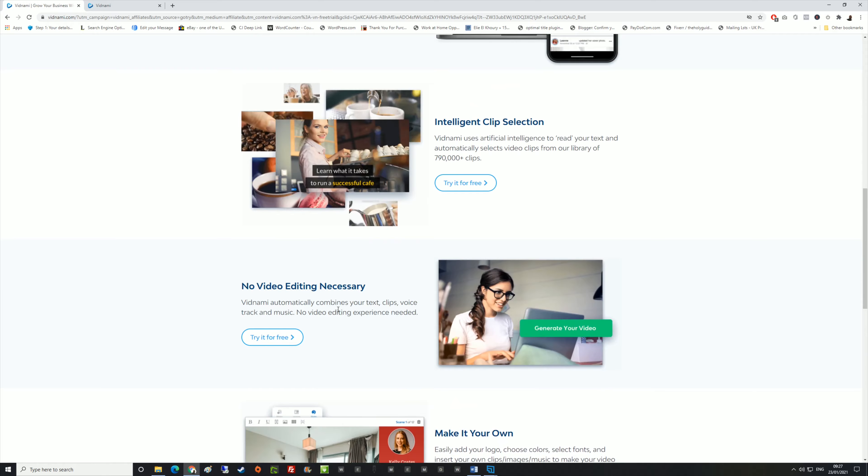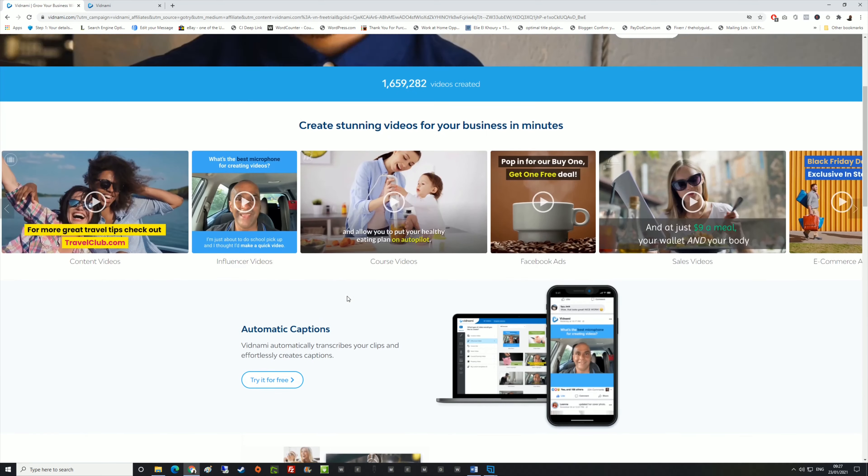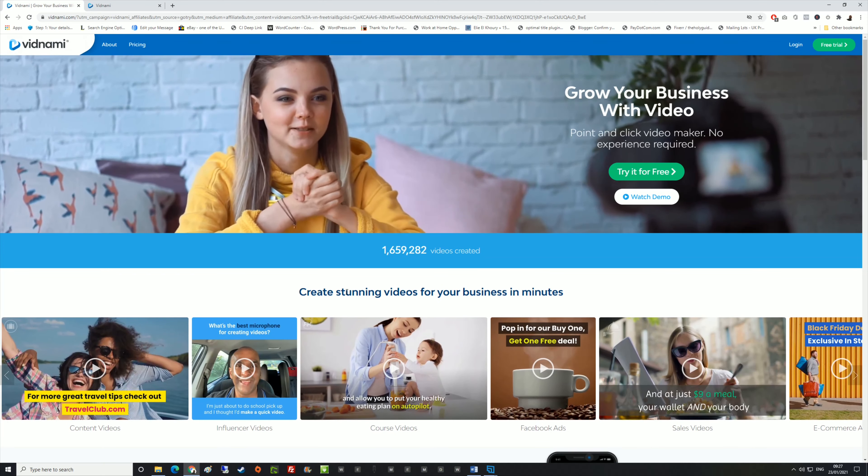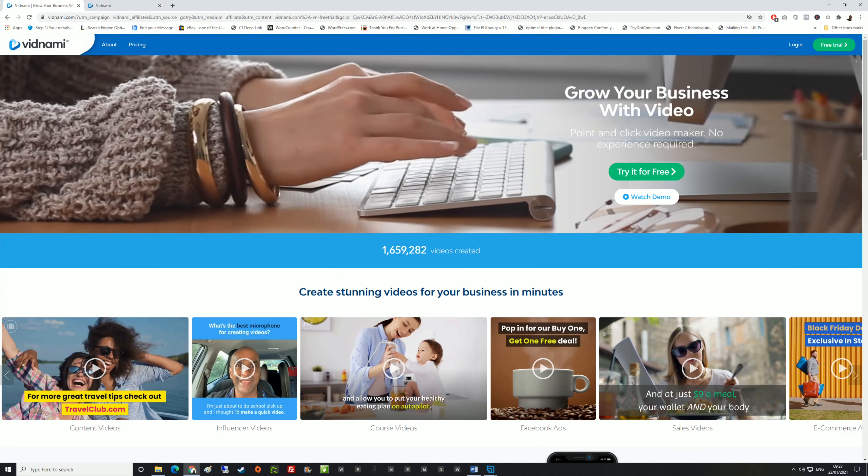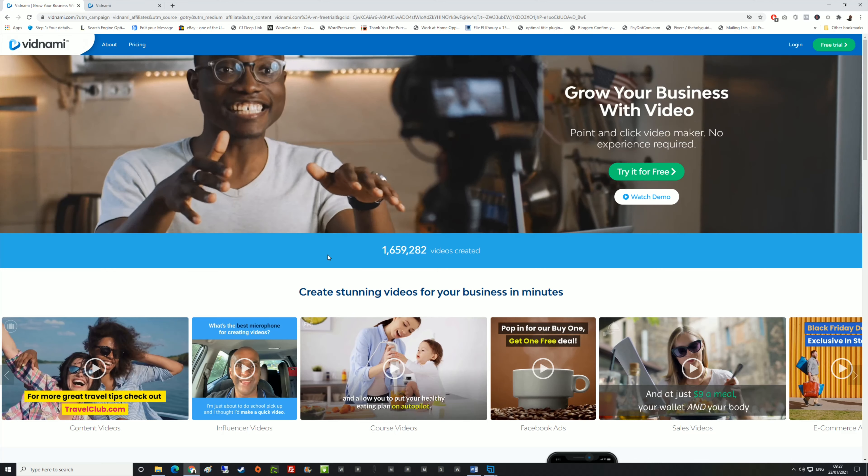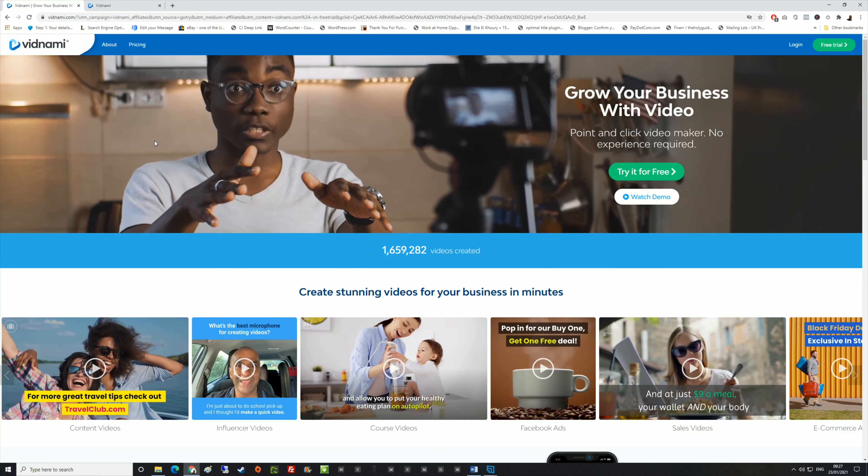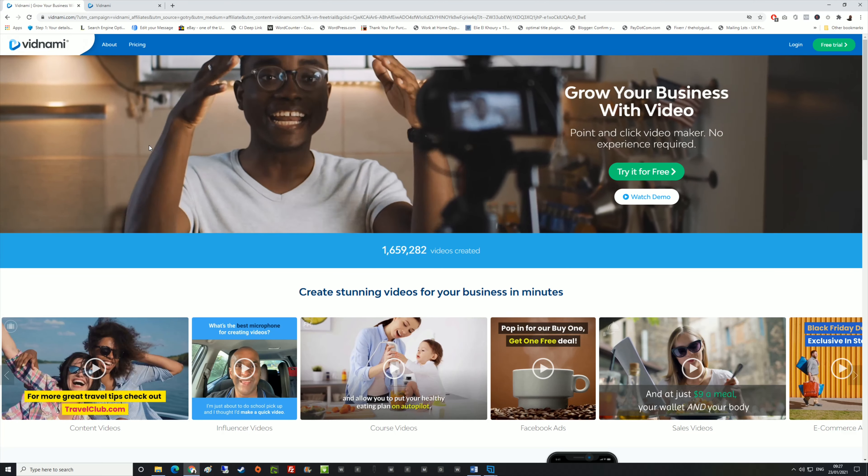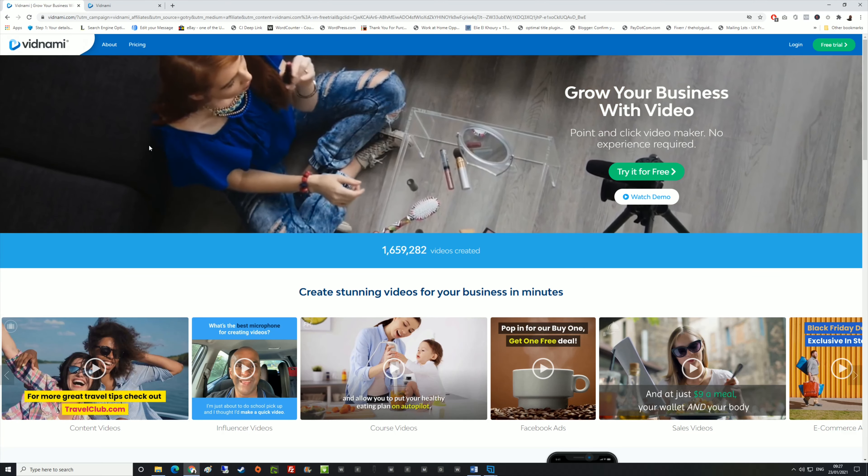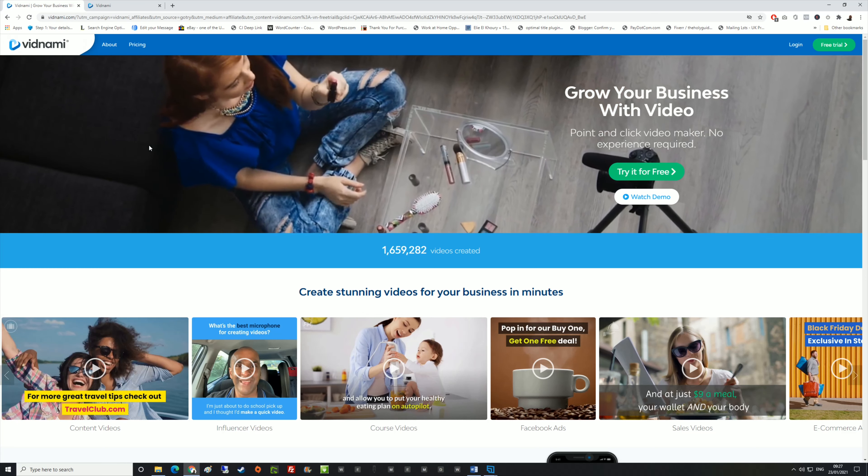I was absolutely blown away by the software that I actually went in and bought it myself. So I'm just going to show you behind the scenes of what's inside Vidnami and what to expect.